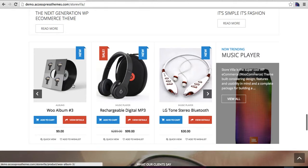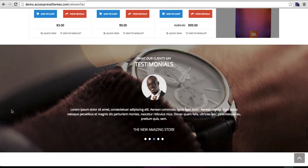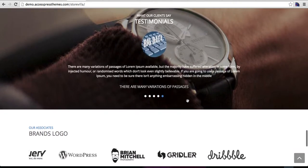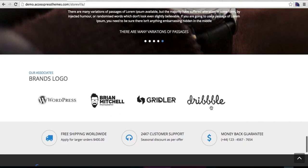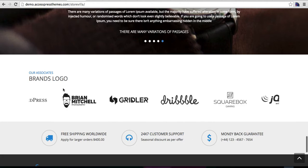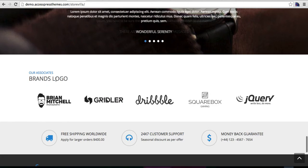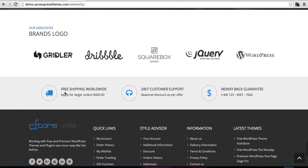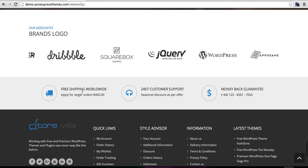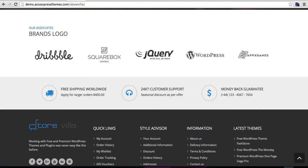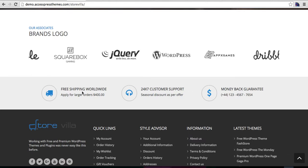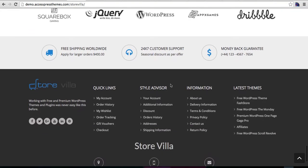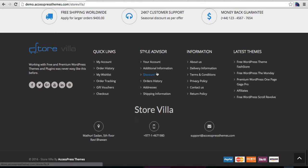The category products appear here. This is the client testimonials section. Like on many other websites, this is a logo slider — you can use this section for anything like putting your brand logos, client logos, or anything else. This is another widget for displaying Font Awesome icons with content.